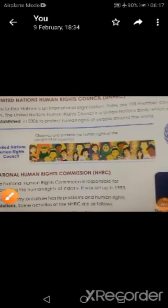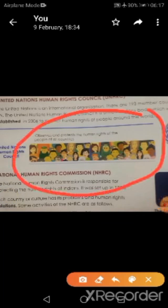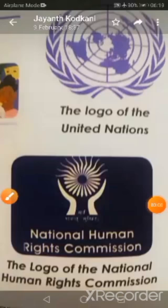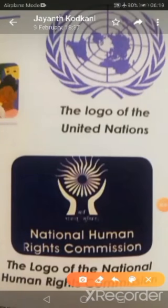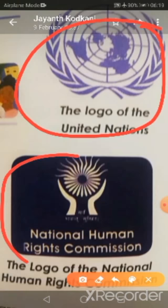Good morning children. This is a picture of the National Human Rights Commission — it observes and protects the human rights of people of all countries. This is the logo of the United Nations, and this is the logo of the National Human Rights Commission.